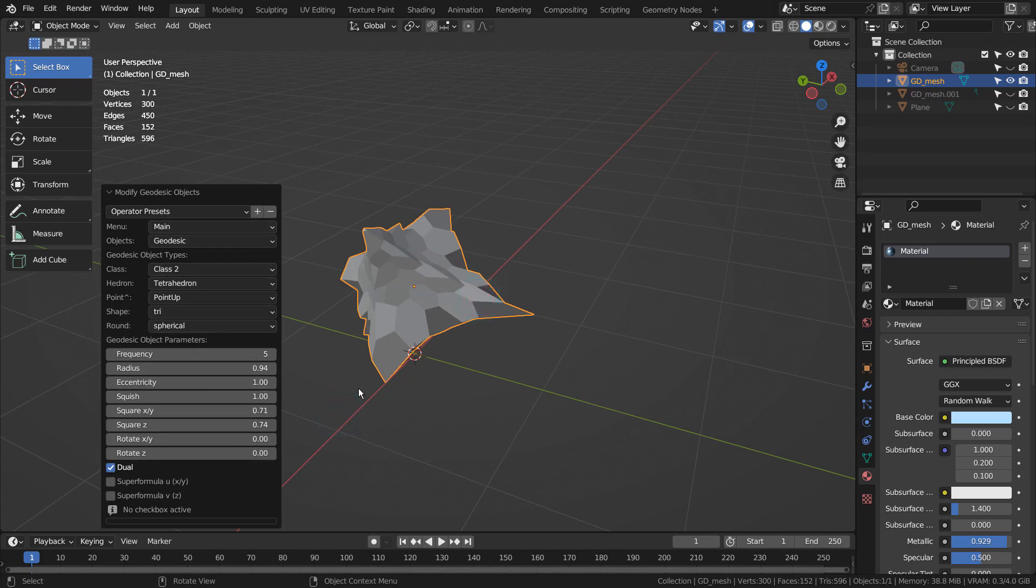I'll briefly show you how the ground mesh was created, and share the material and the composite node's details.